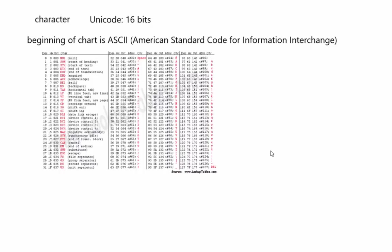Unicode also has space for all of the various symbolic alphabets. So you'll have Kanji of various kinds from Japan and China. They represent Arabic, that kind of thing. So there's a lot more space available for different kinds of symbols. Hopefully that teaches you some basics about primitive types in Java.